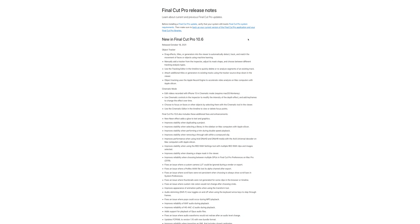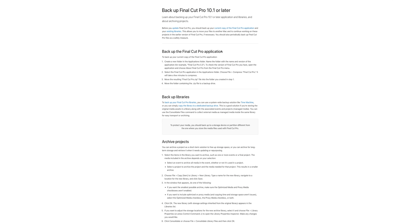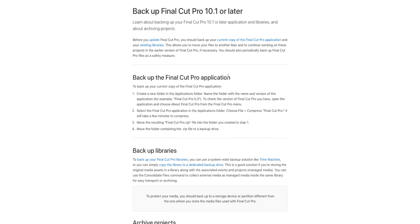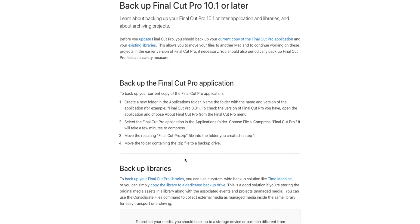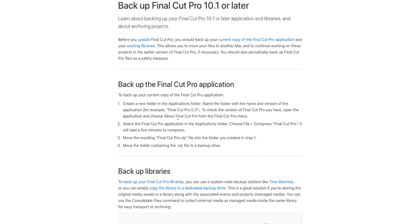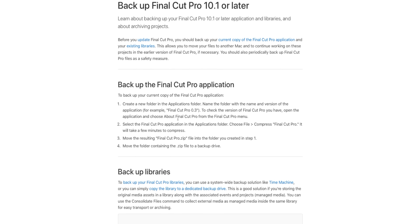Apple also has a support article that talks about how to back up your libraries and the Final Cut Pro application. You definitely want to do that before you update, because if you update and haven't backed up and some project you're working on is broken,